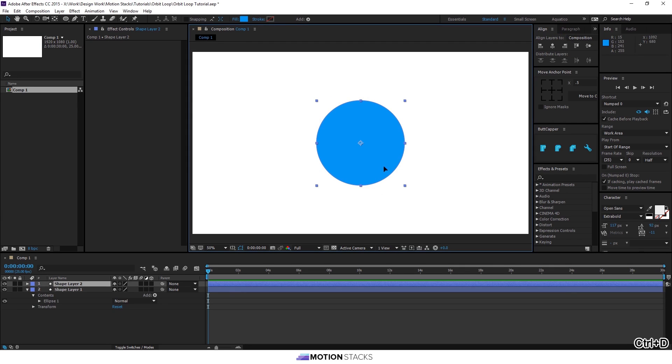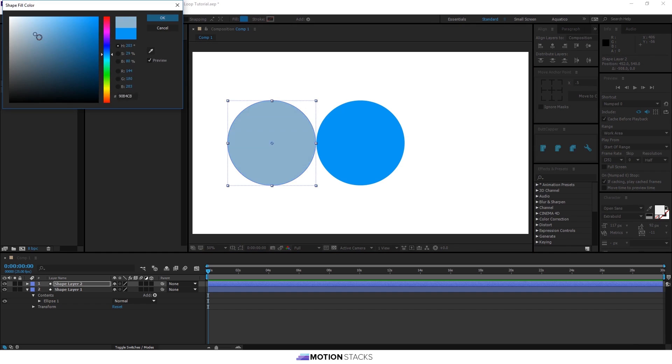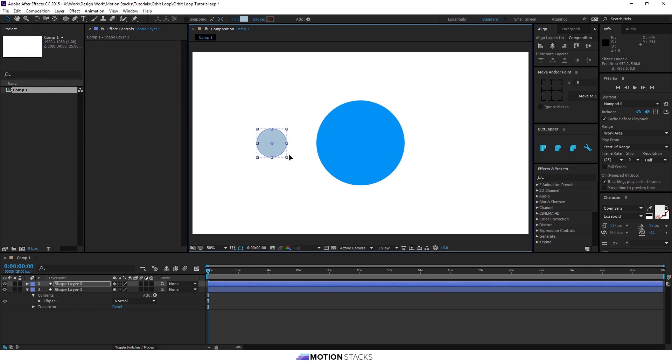We'll then duplicate that layer, bring it across. We'll make it a lighter color so we can see it move across the face of the planet, and we'll make this smaller.